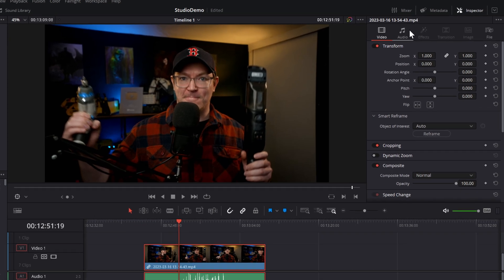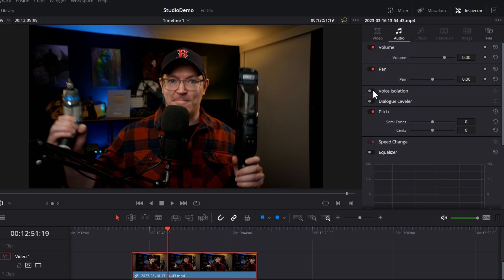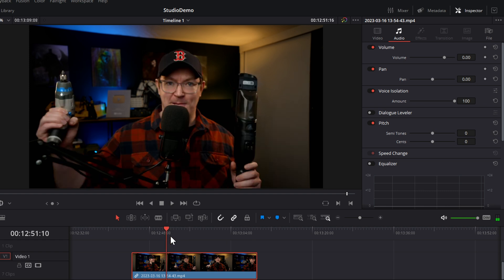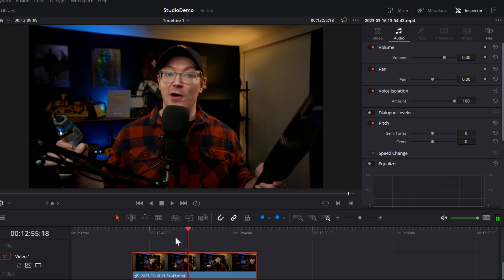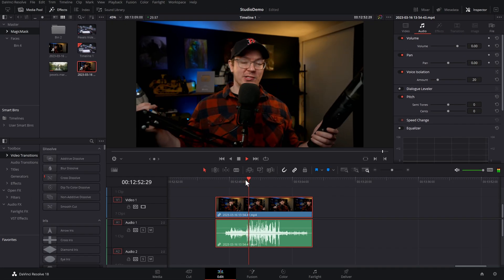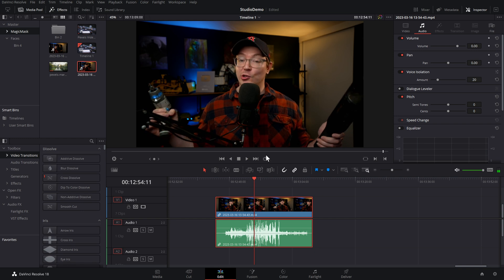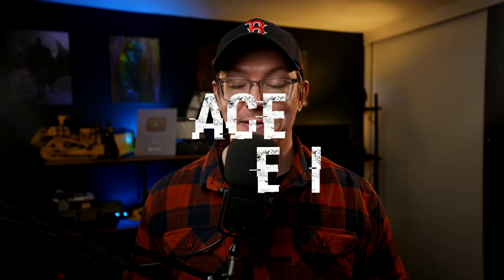To get rid of background noise, make sure your footage is selected, go to the inspector, audio, and you've got voice isolation — toggle the switch to turn it on. Now if we hit play, literally all we can hear is my voice. The only control you have is the 'amount' slider, which defaults to 100. It can start to sound a little artificial at 100, so I tend to bring it down — let's go with about 20. With this extreme example I need quite a bit, but if you've just got an air conditioner or a fan in the background you can use really low amounts and get really good results.